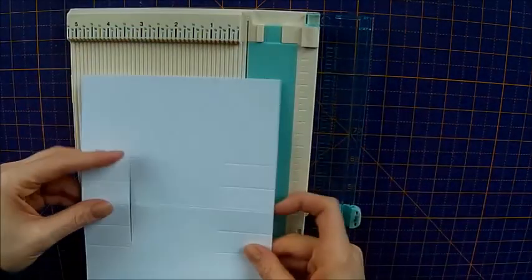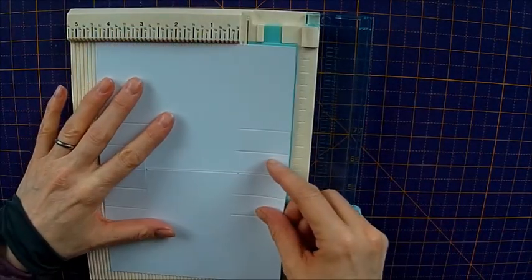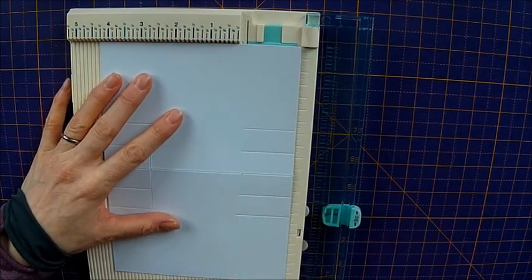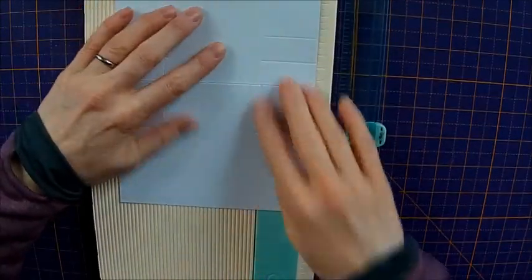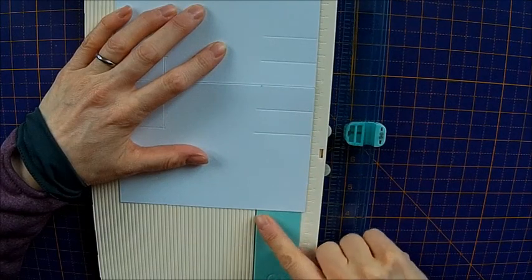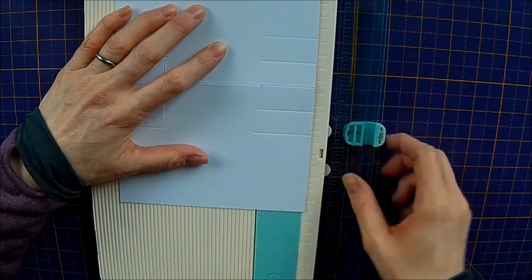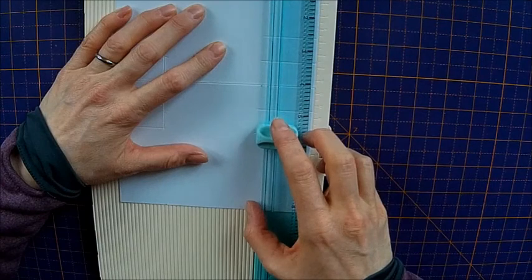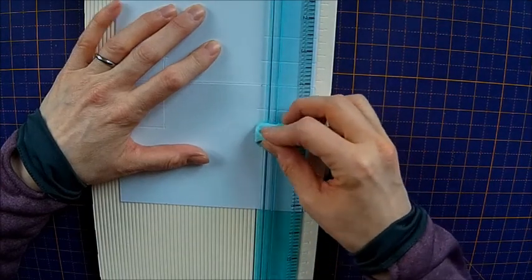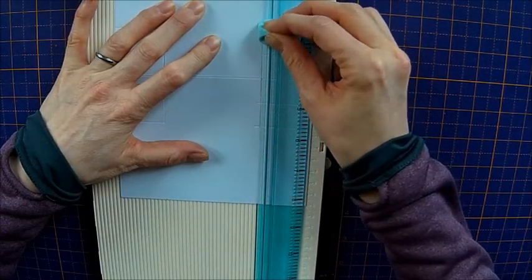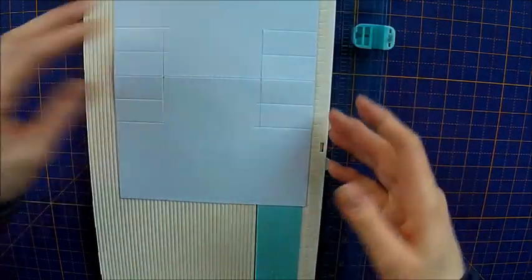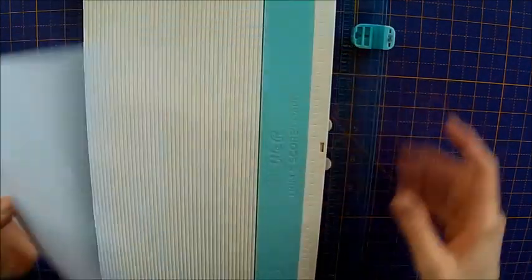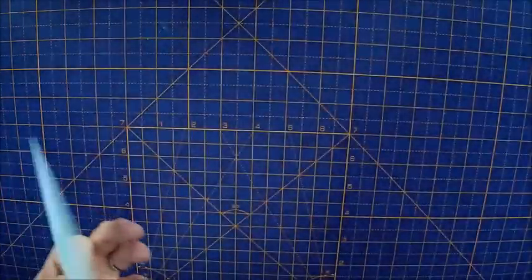Turn it round and you want to do the same again. So measure up your little dot that you've got your mark with the cutting track. Close your ruler up and then cut from the first score line to the last score line. So you can put your trimmer away.